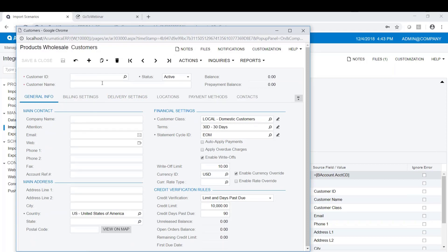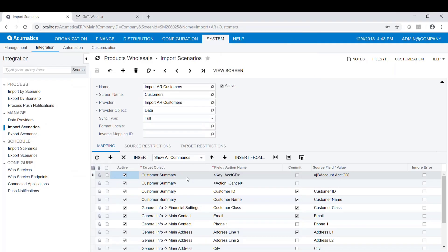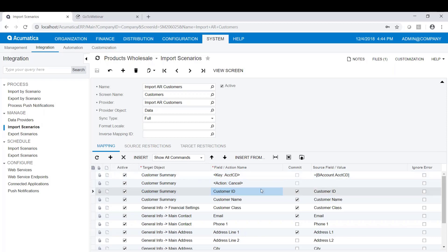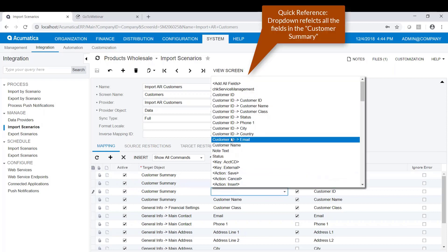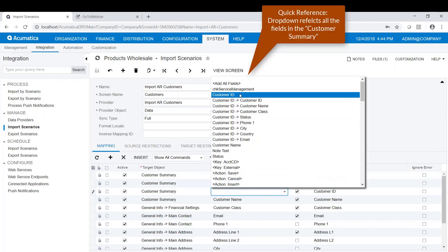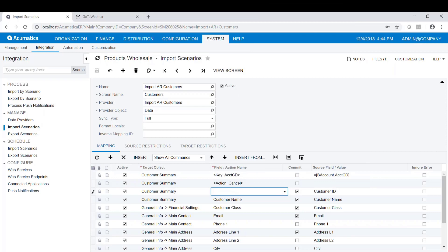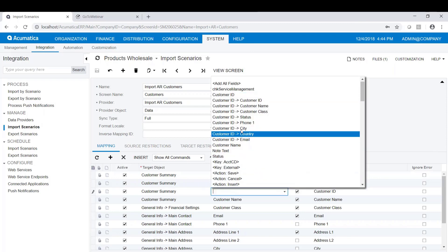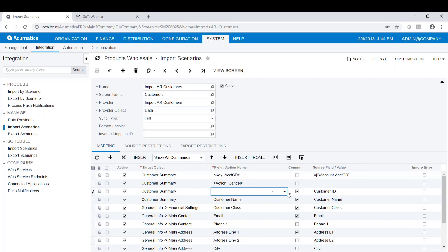The Customer ID, the Status, and the Customer Name are all part of the Customer Summary. We select Customer Summary as our area, and we choose our account ID as our key, and it fills in this information automatically. We're choosing the column Customer ID, and I can do a drop down here. You can see all the fields that are part of the Customer Summary. And we're going to say Customer ID.